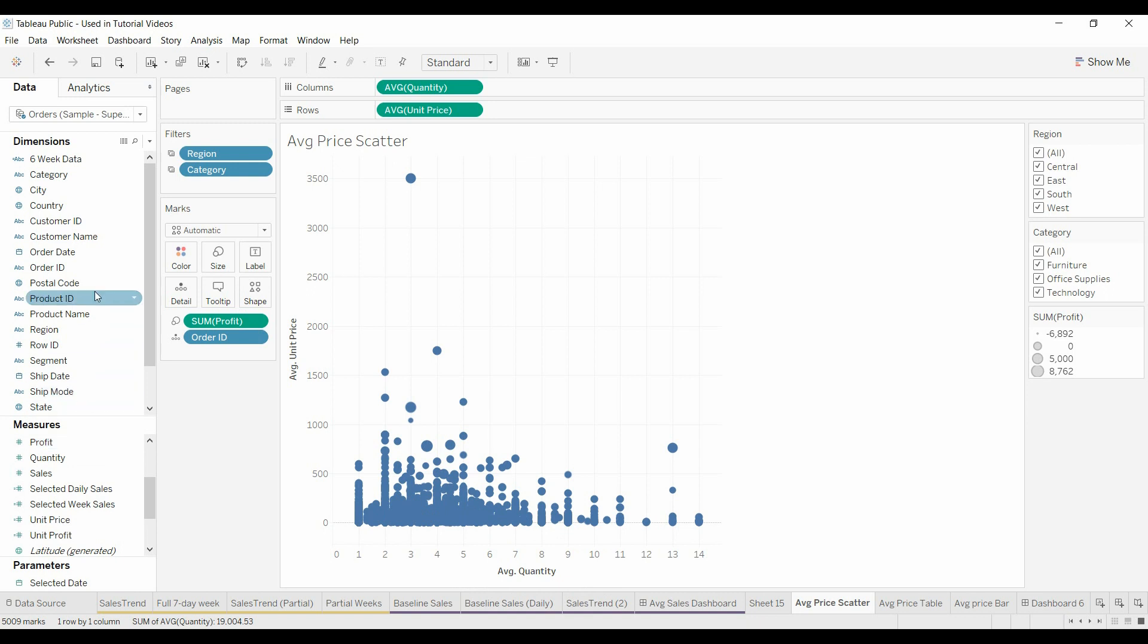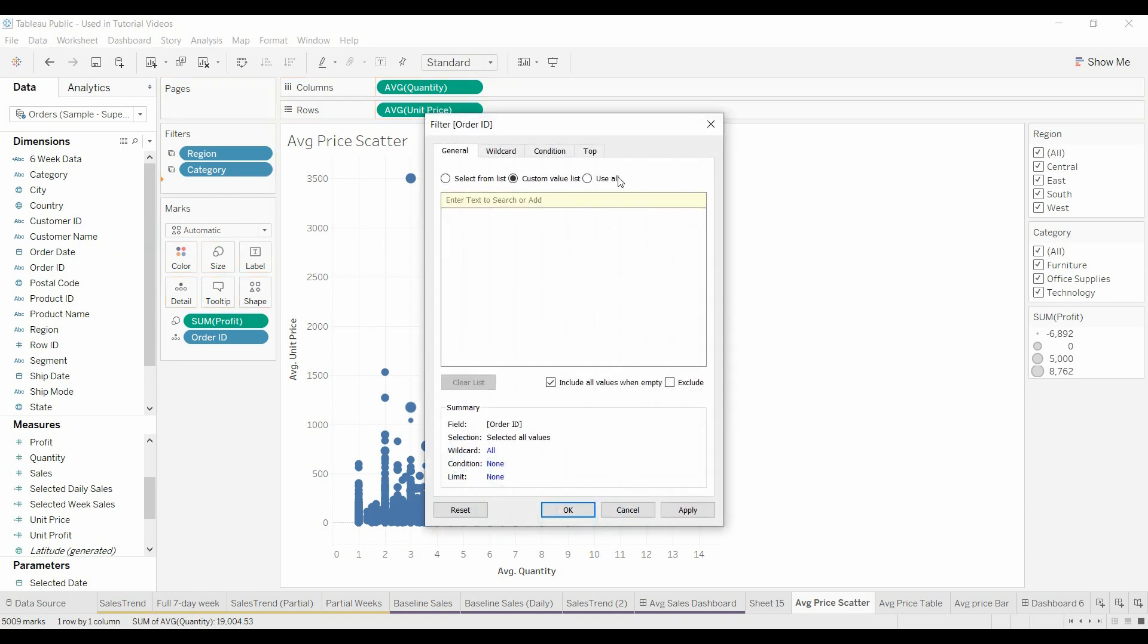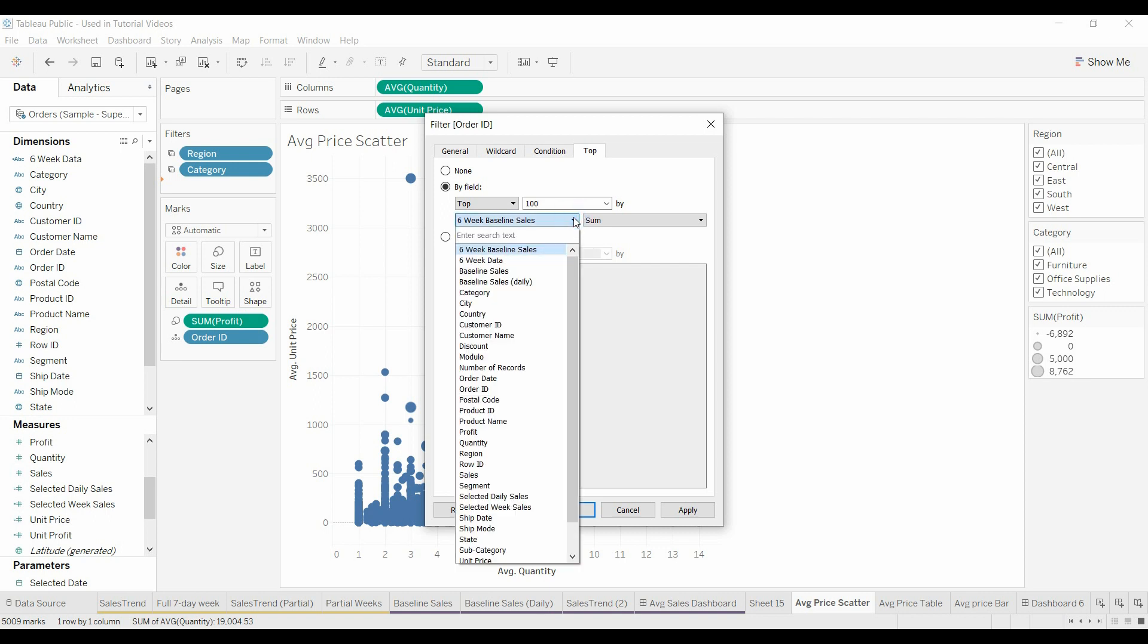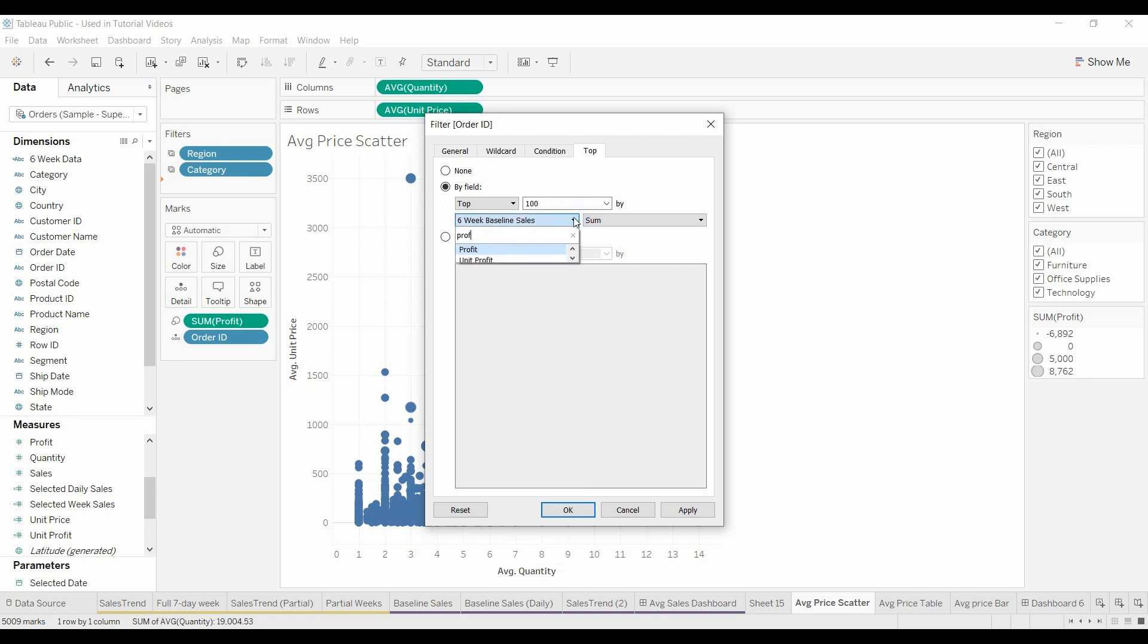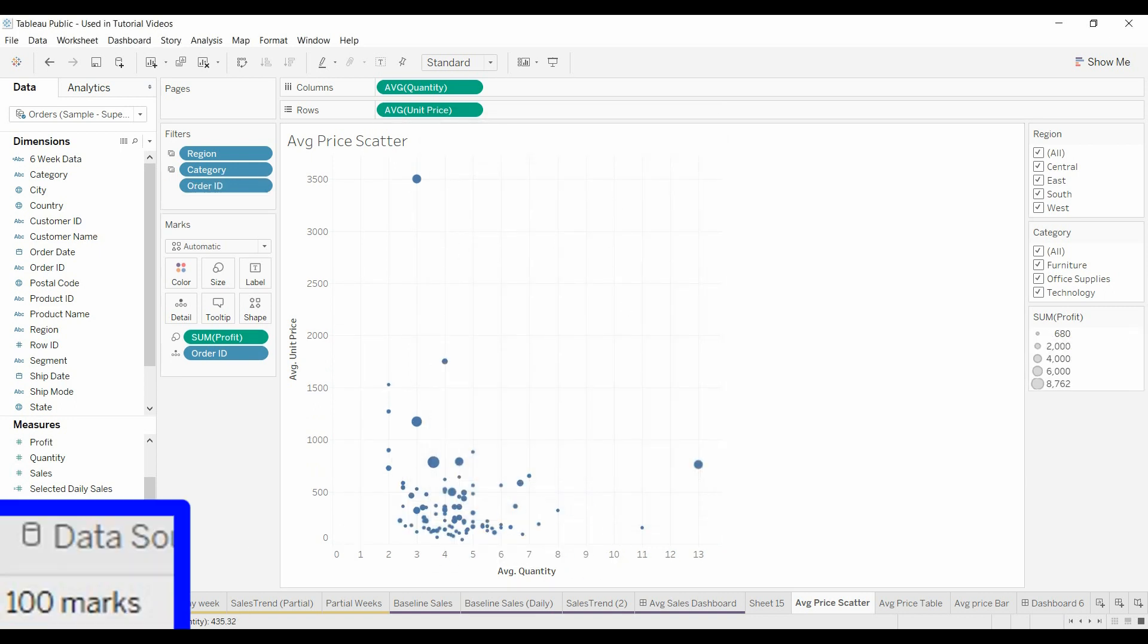So we come here, it's by order ID so we'll bring order ID over to filter. We're going to pick the top hundred and we want to do that by profit. So there we go and we have the top hundred data points. You can look down here and see marks is 100.